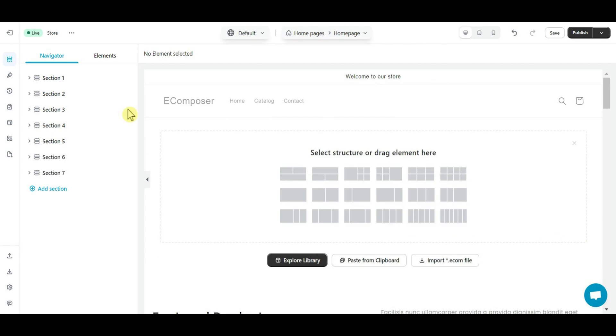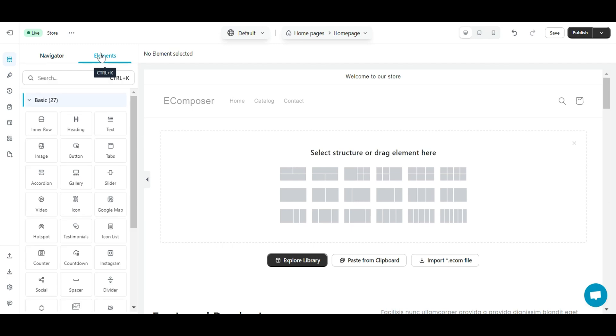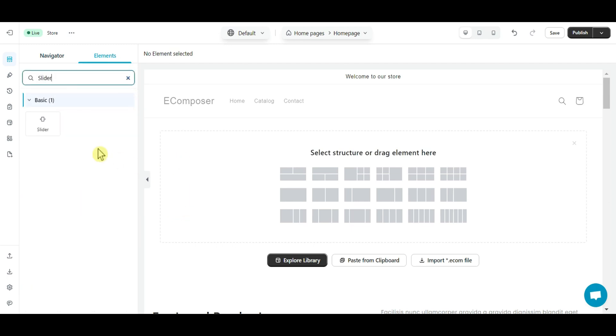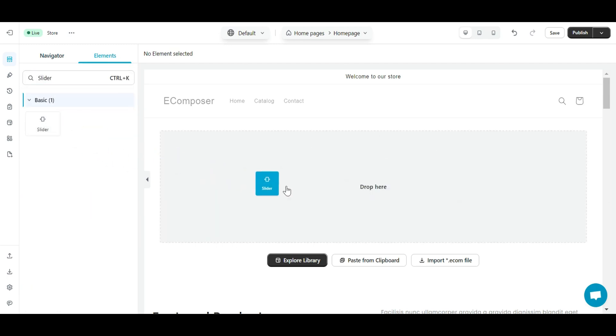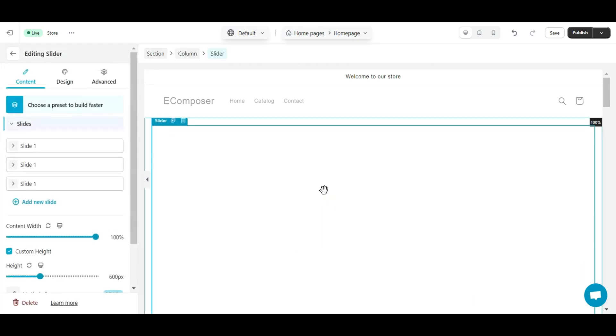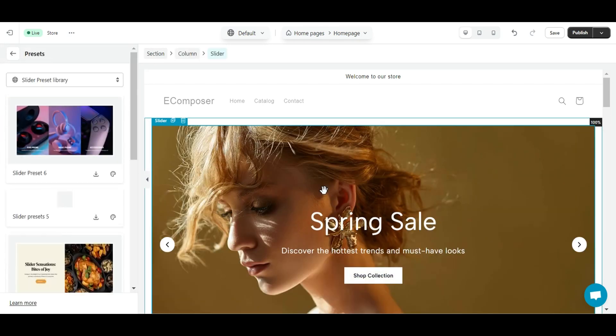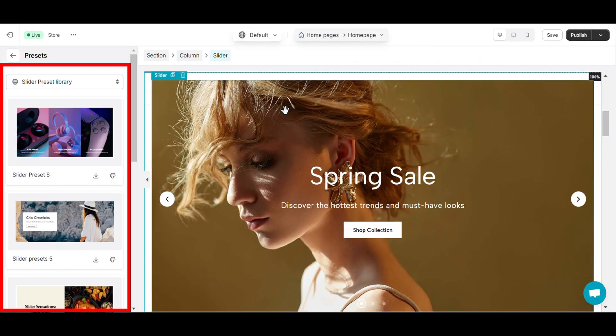Welcome to eComposer Editor. At the element tab, find slider element and drag and drop it into the position you want. At this time, the slider preset library will appear.